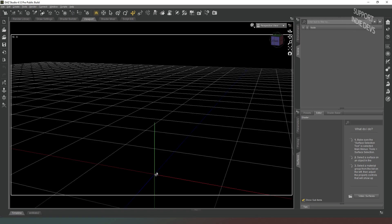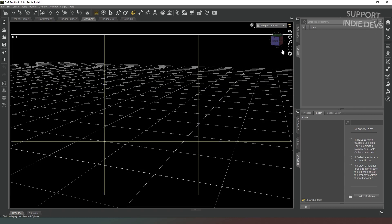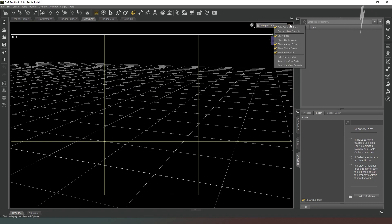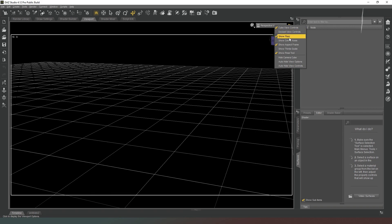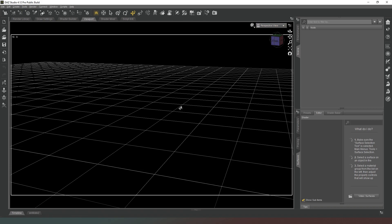You can show the center axis, which is just a little widget at zero, zero, zero — you can turn that off because we don't need it. You can show the thirds guide, which will show you the rule of thirds on the aspect frame, and that's going to help you with your composition. And then you've also got the show pose tool, which is obviously only useful if you actually have characters in the scene. All those tools are really useful and helpful towards helping you with your compositions.